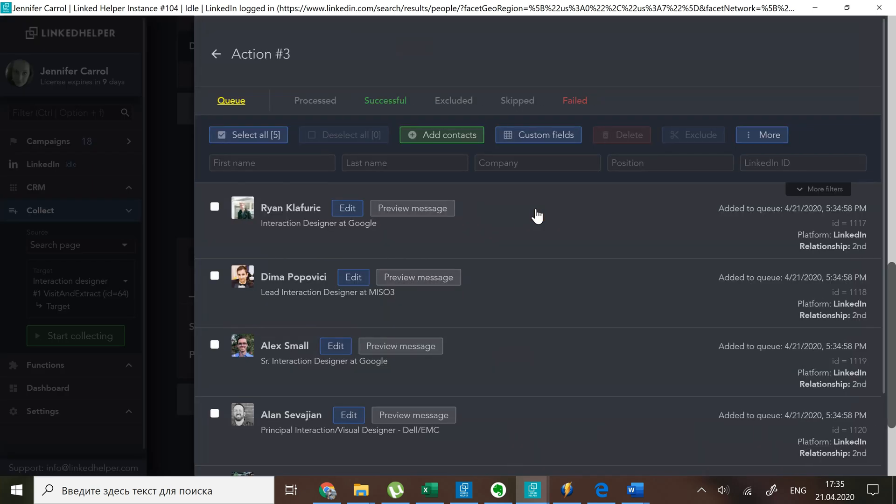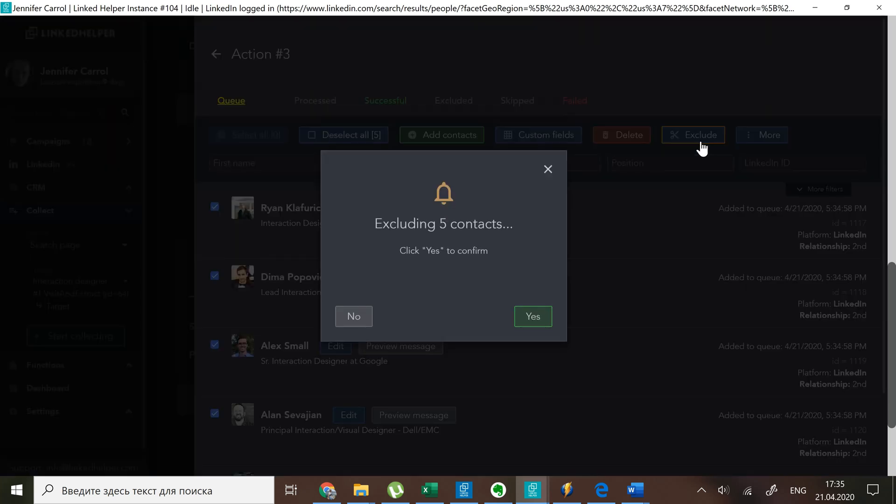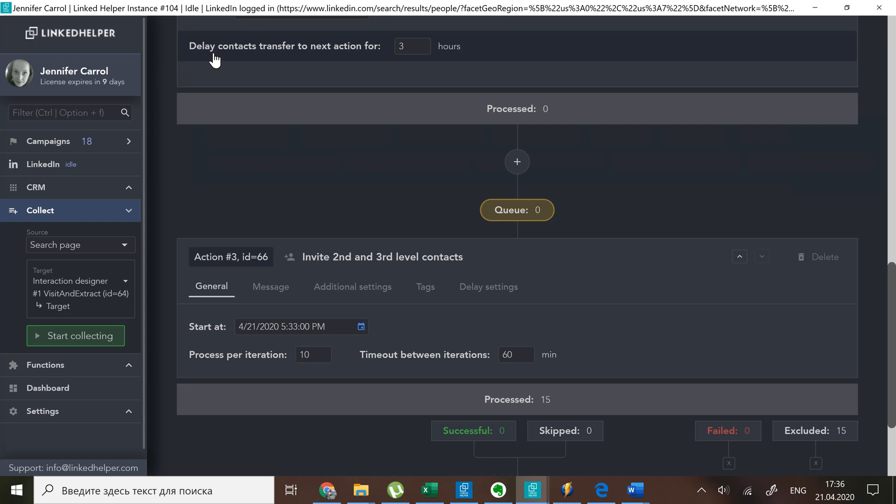For this I will select all and then click the exclude button. What happens is they will add up to the global list and count as excluded for this action too.